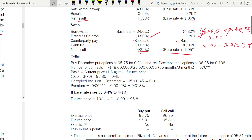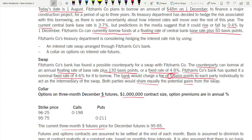For the collar: since it's a borrowing, you use a put option — remember, borrowing uses put and deposit uses call. So you buy December put options. A collar means you buy one and sell one — so buy put and sell call for December only.